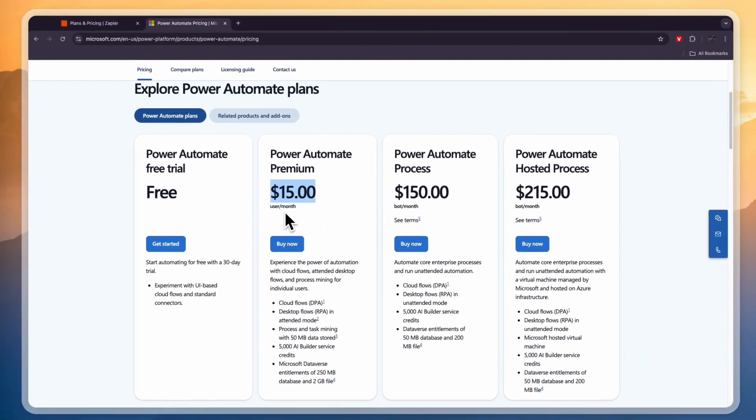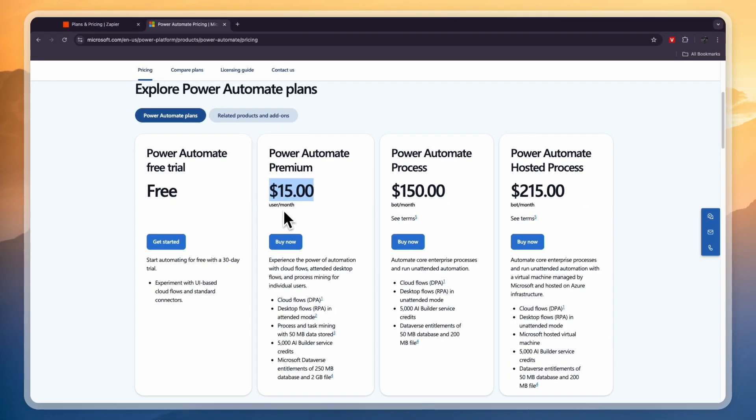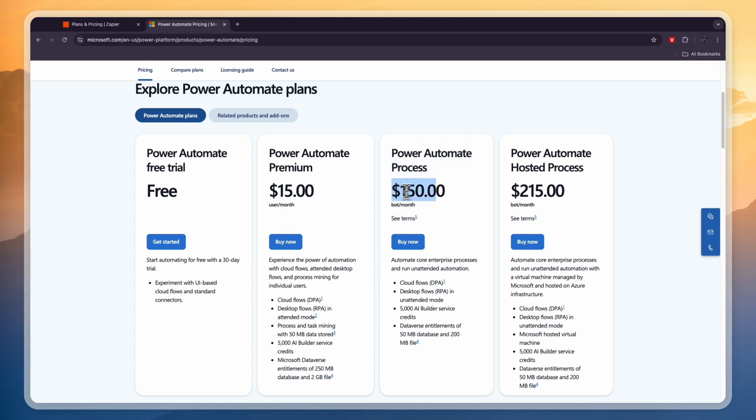Then you have the Power Automate Process, so if you want to use bots which is the AI, then you have the Power Automate Process right here which is $150 per bot per month. And then you have the Power Automate Hosted Process which is $215 per bot per month.